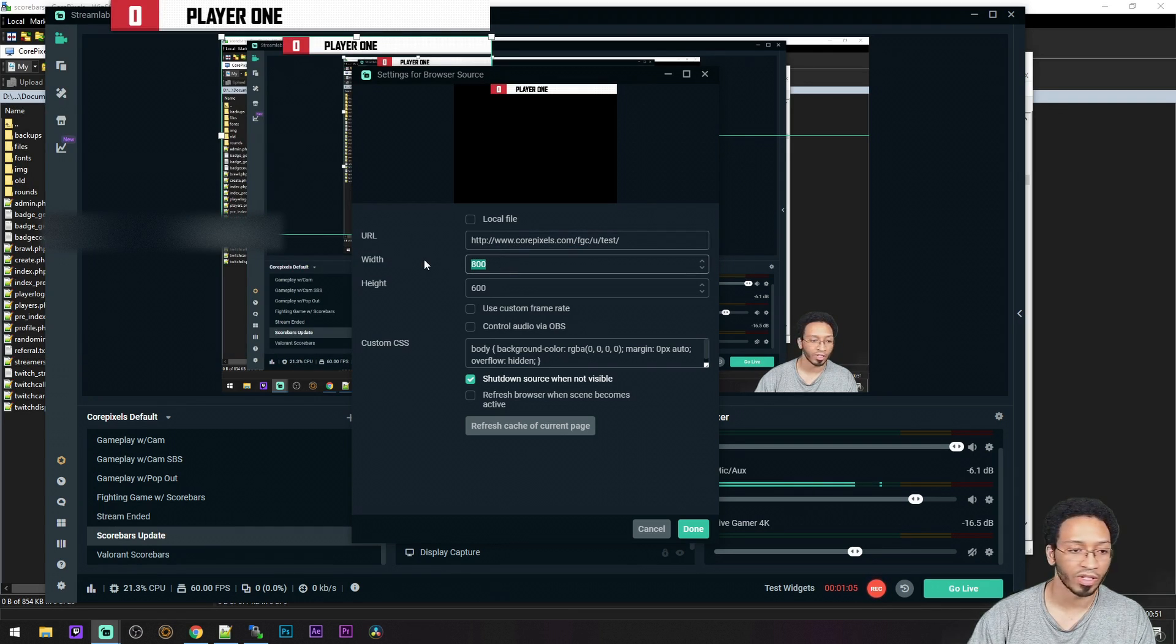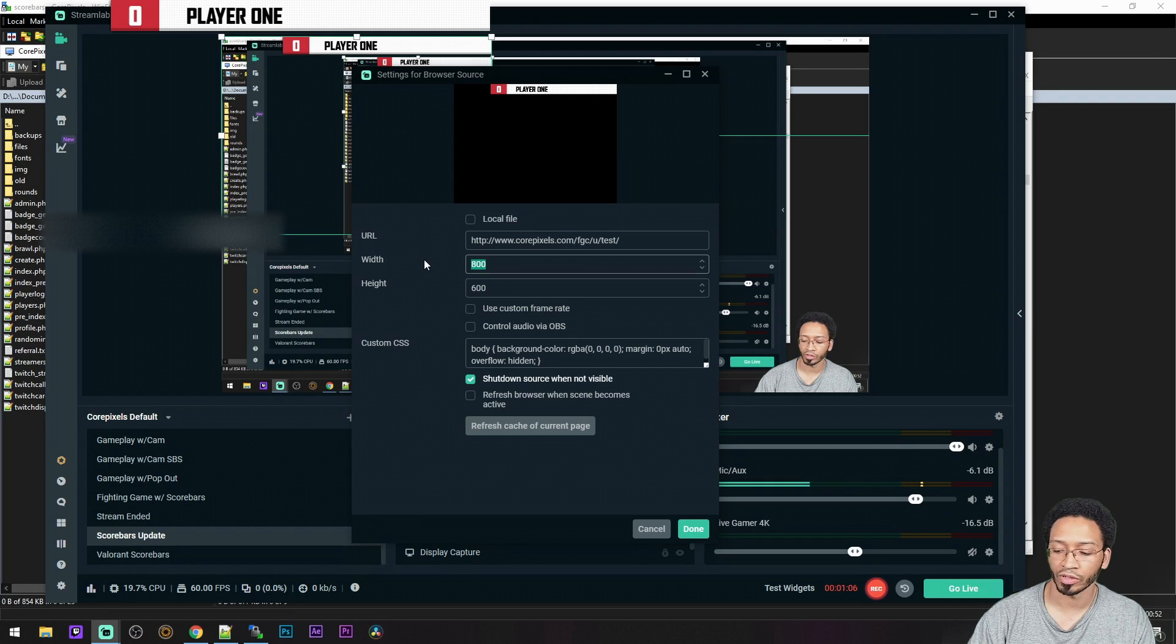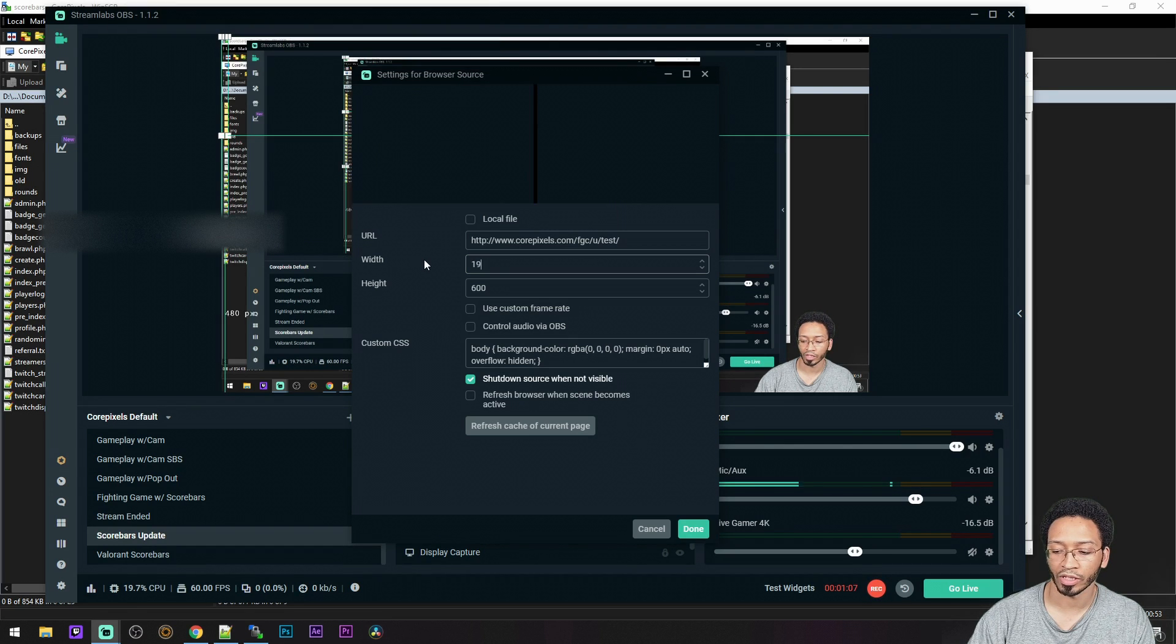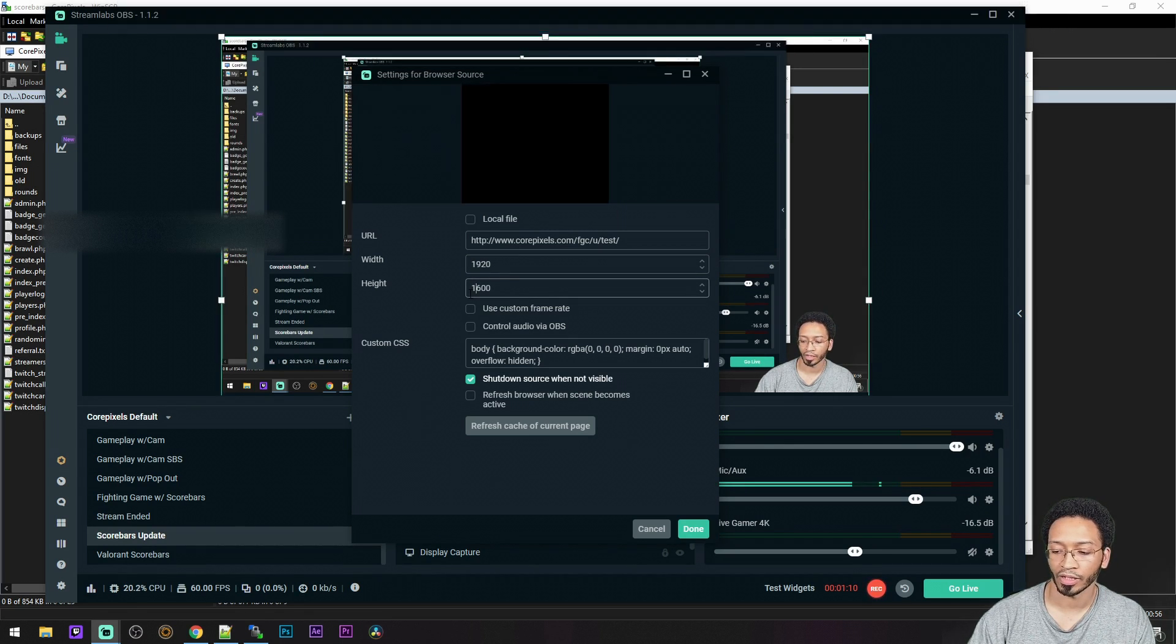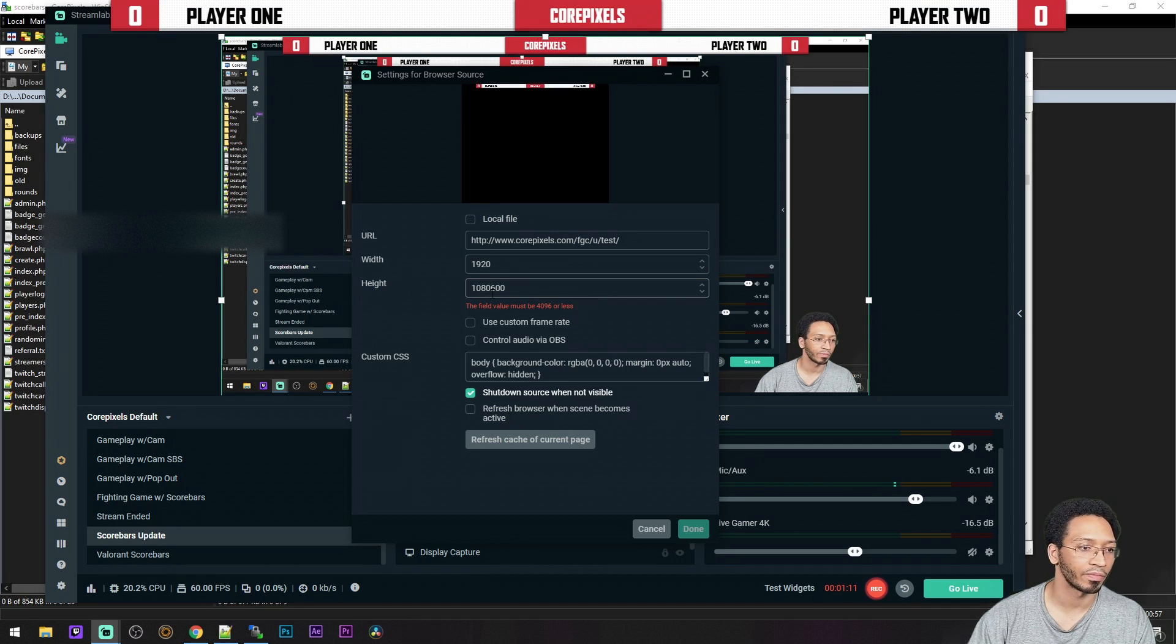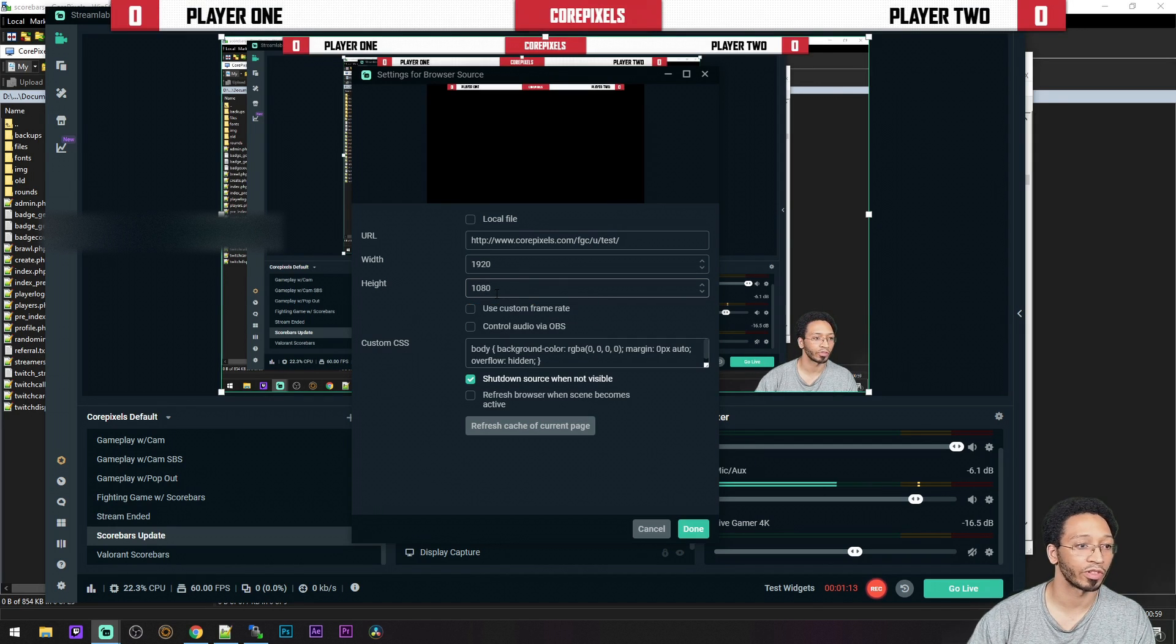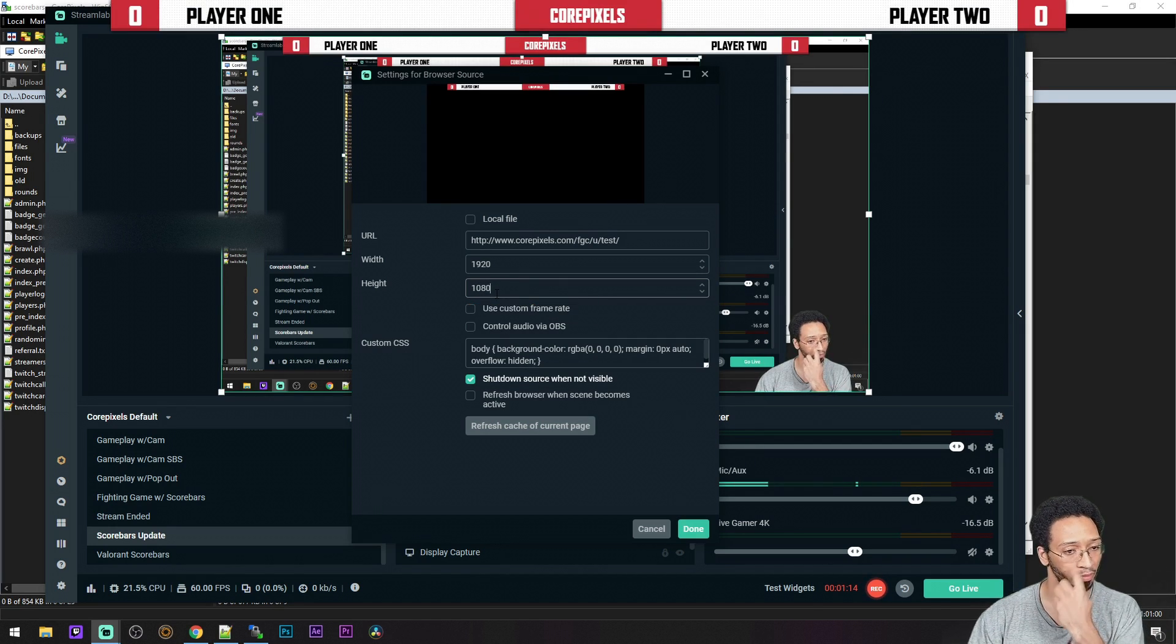You also want to set the resolution to 1920 by 1080, despite whatever resolution you're streaming at, because that's the resolution of the scorebars.